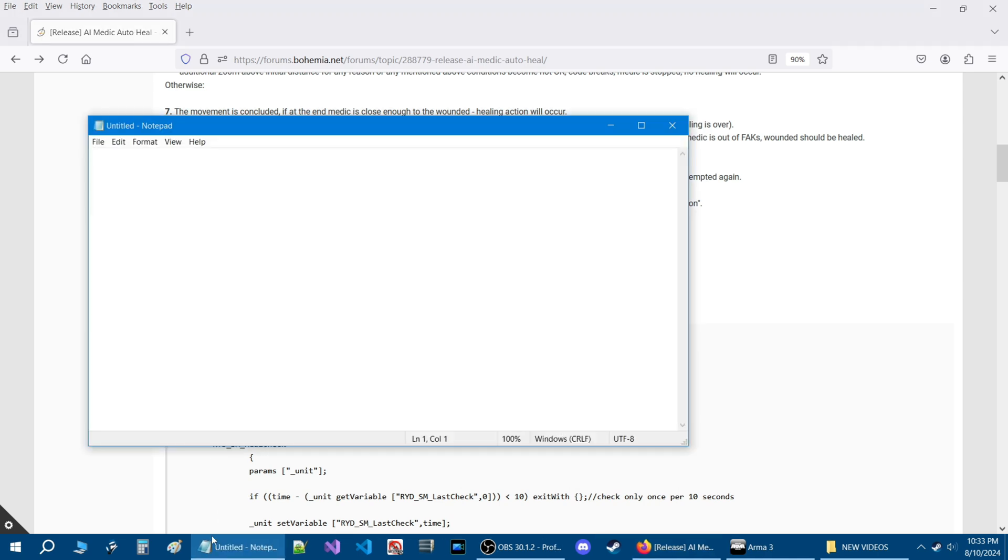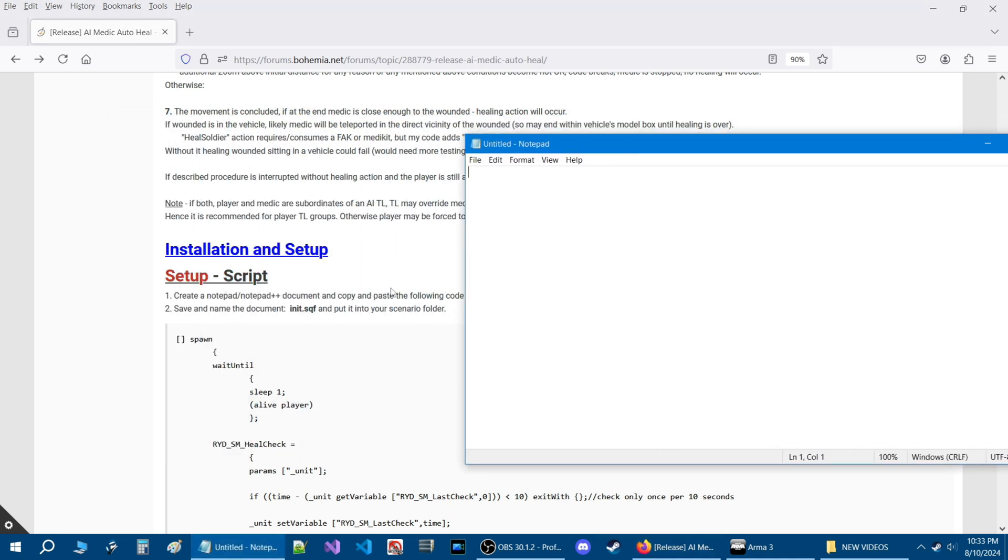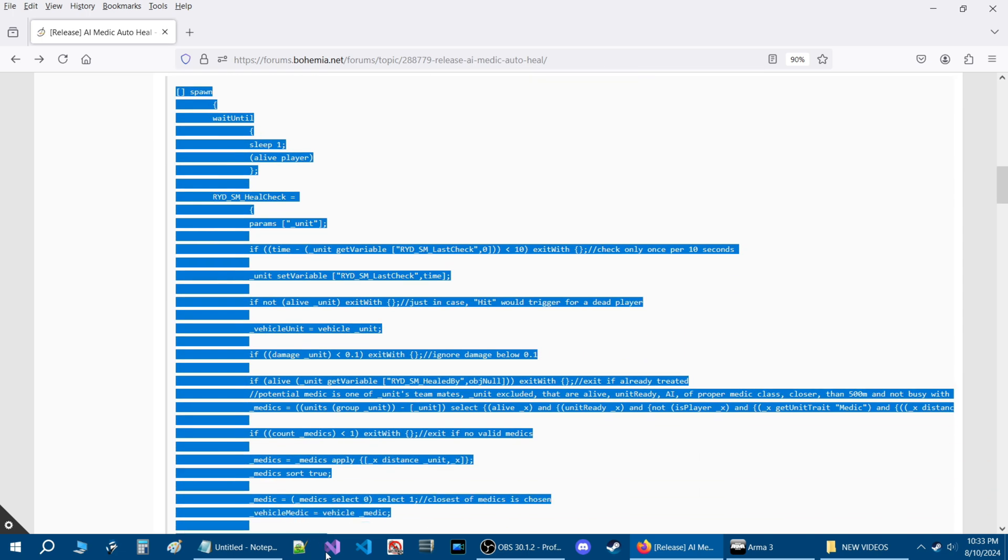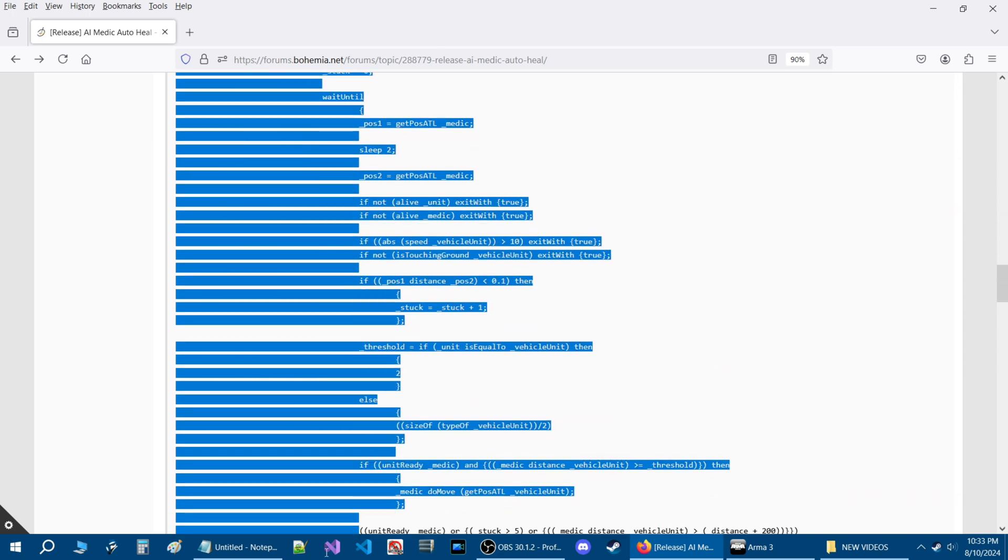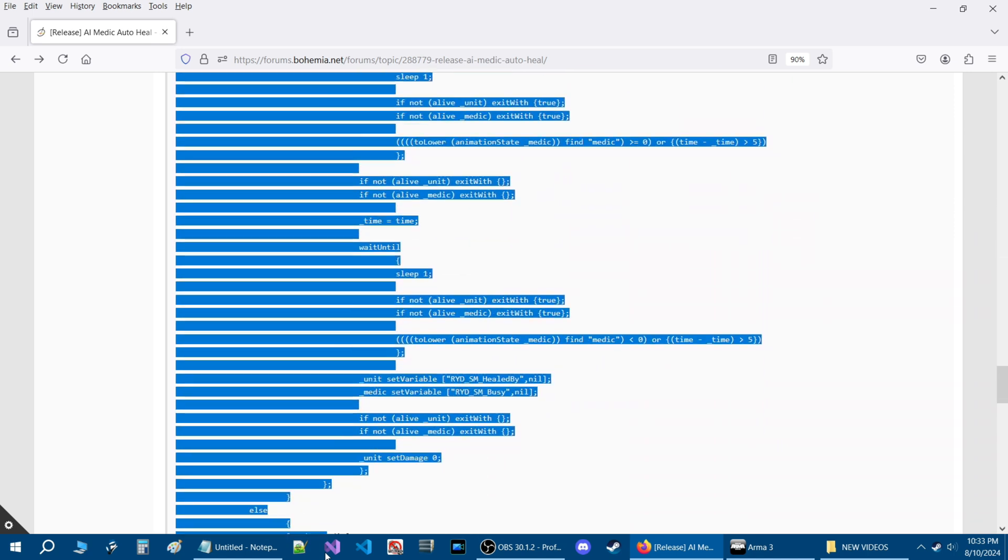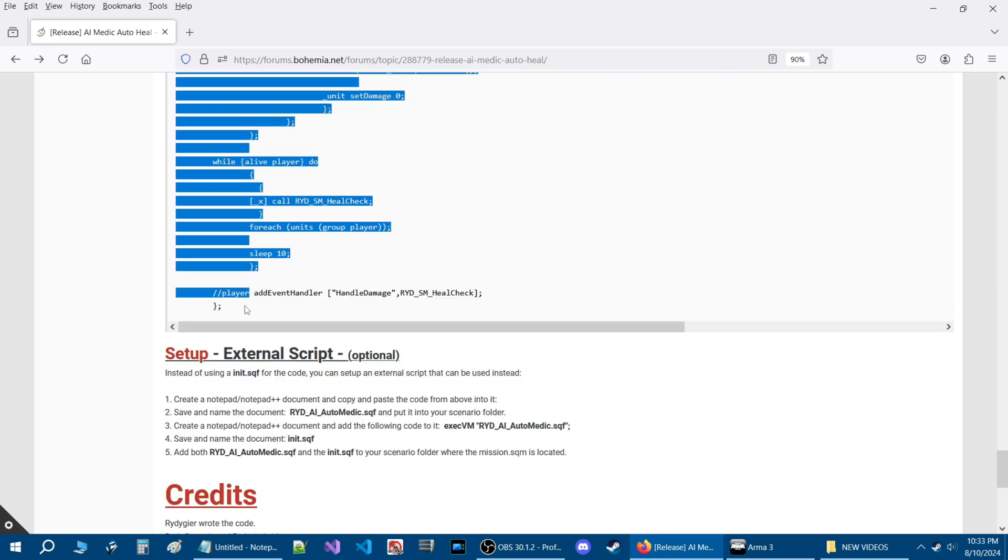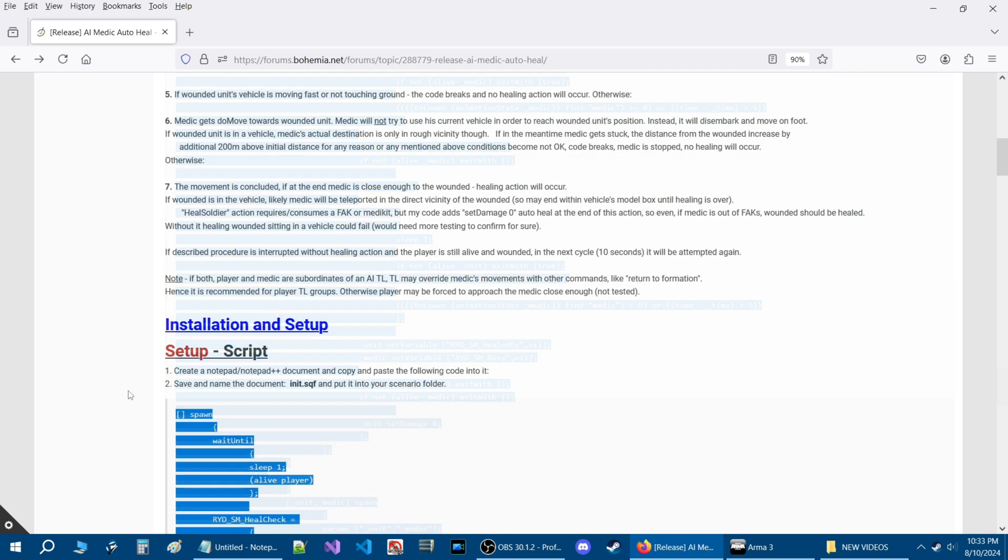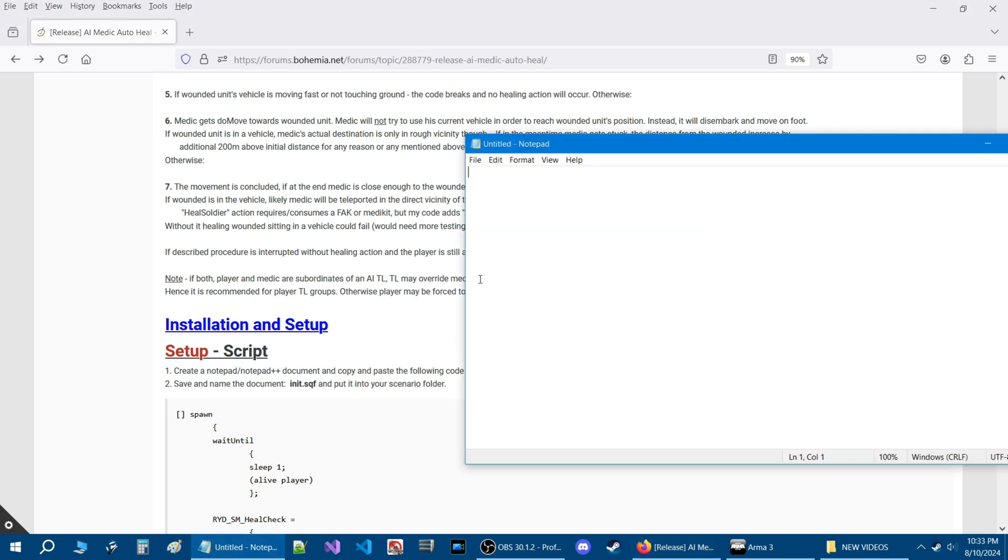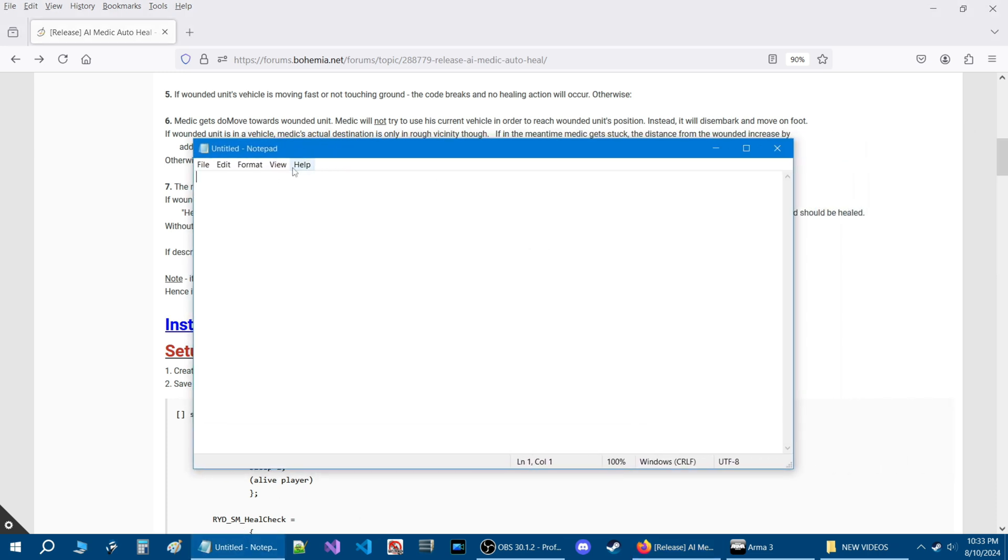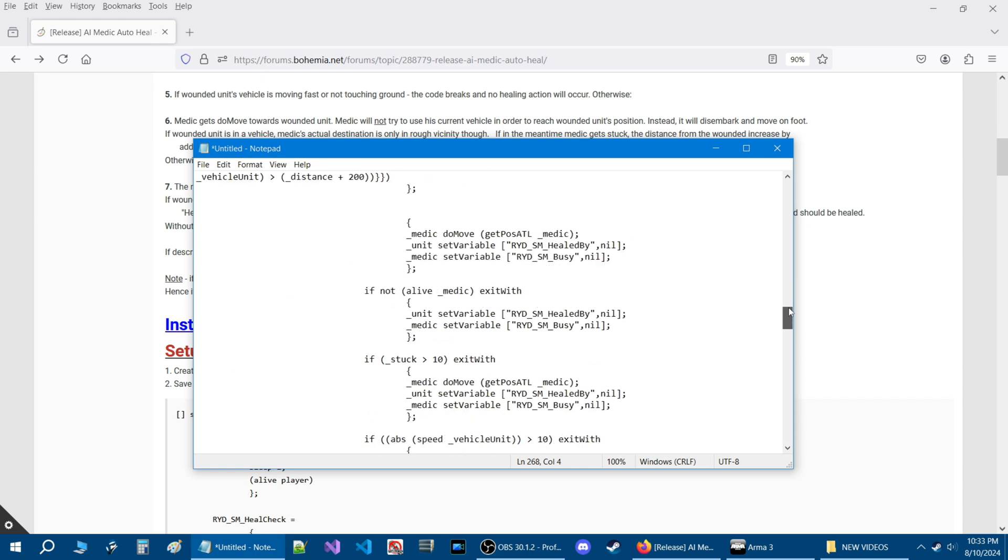I'm going to start up a notepad document and we're going to copy this code. Just go down here and copy this code all the way to the bottom. Yeah, it's quite a bit of code. Just down to this bracket here and then you press ctrl C and go back to your notepad document and press ctrl V and that will paste the code.